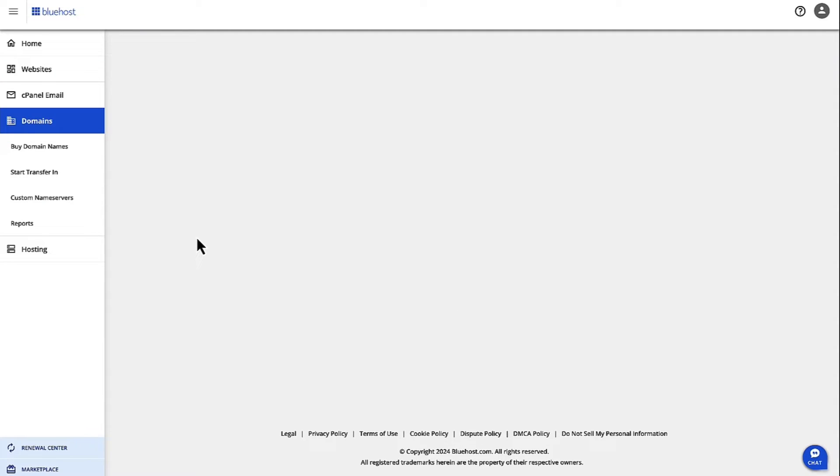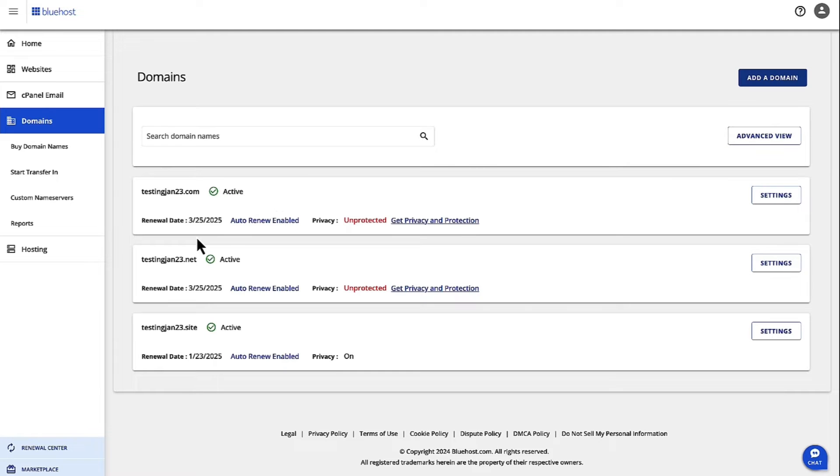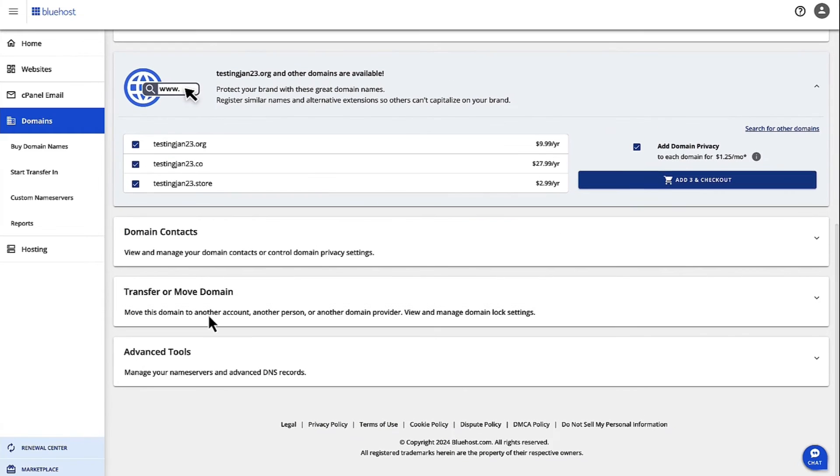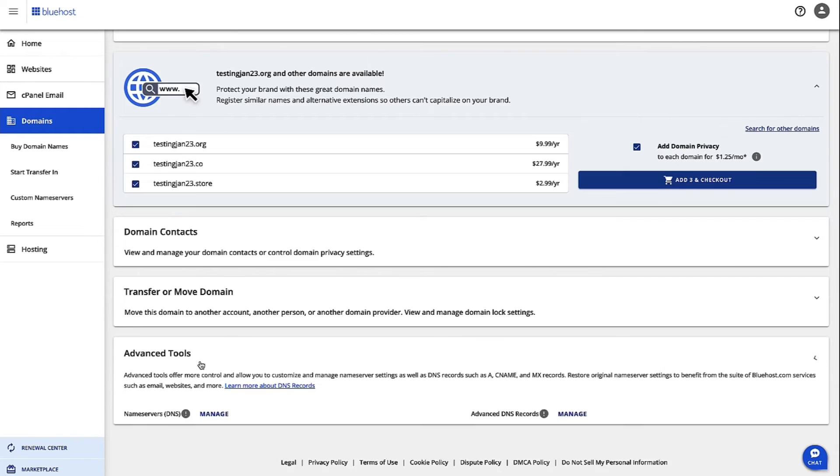When you click on Domains, you'll be able to see all your available domains on this page. Whichever domain you want to change your CDN for, click on Settings and then scroll down to the Advanced Tools.